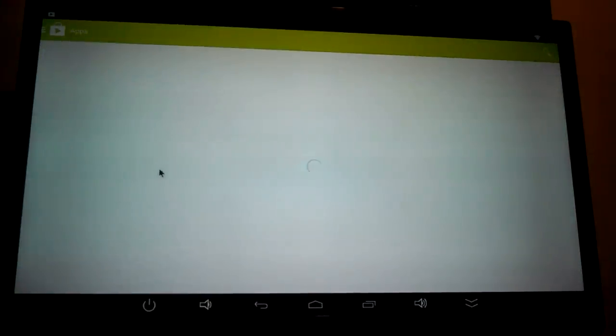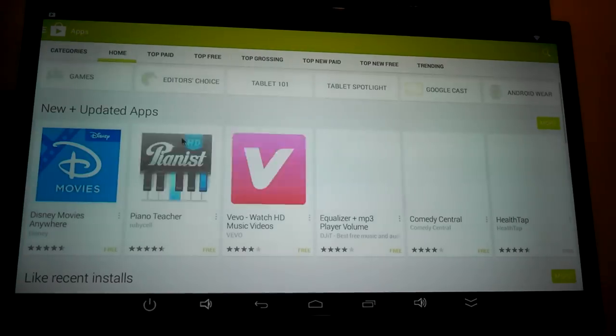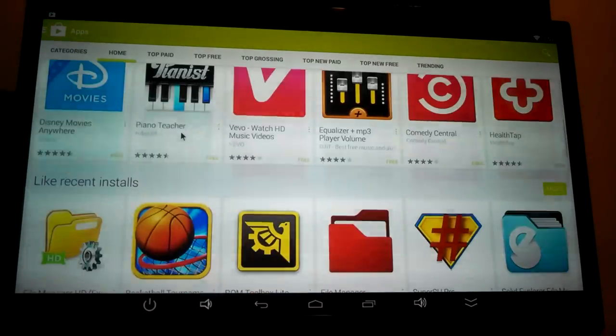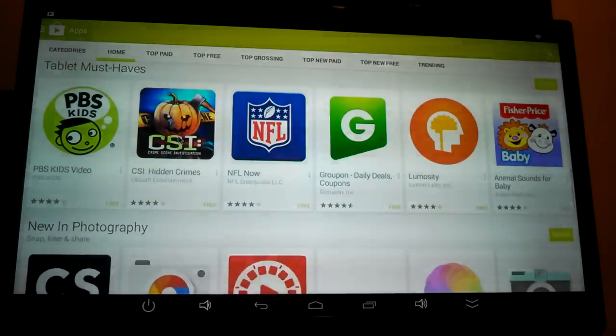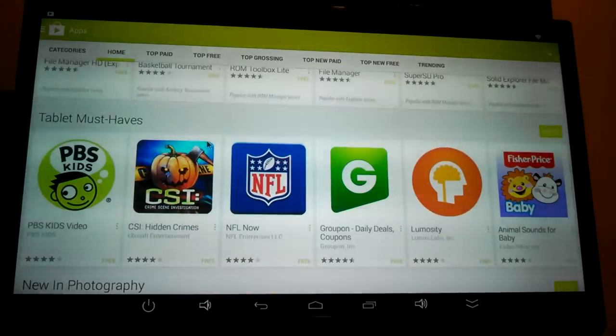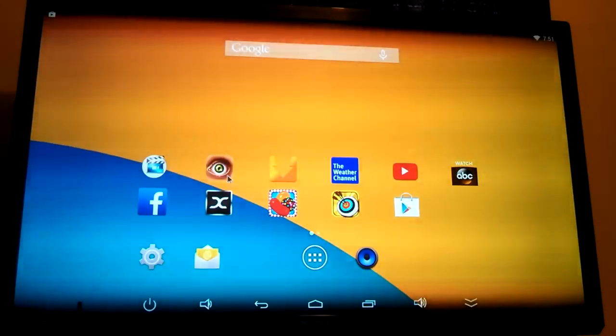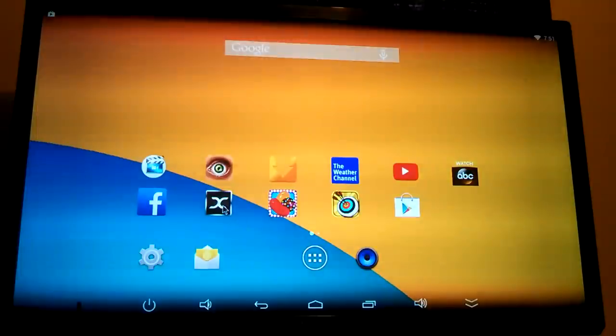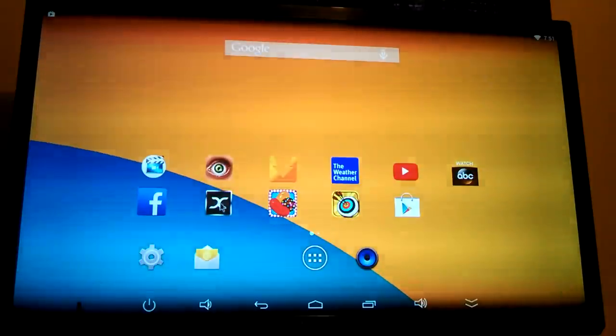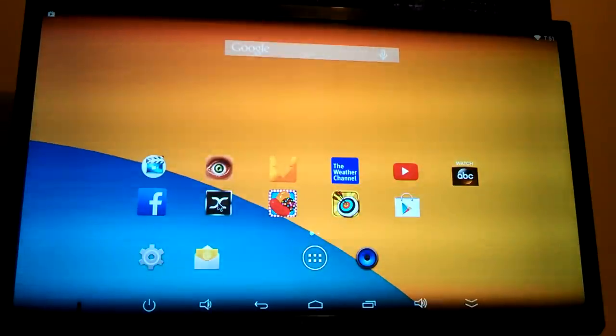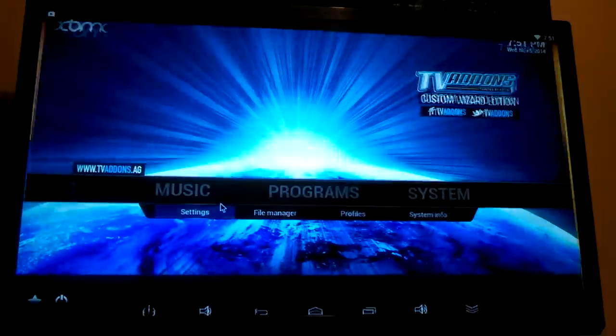Going to apps. They're pretty quick loading. This is what everybody is concerned with right here. This is called XBMC. And I'm going to click on it. That's what it looks like when it pulls up.